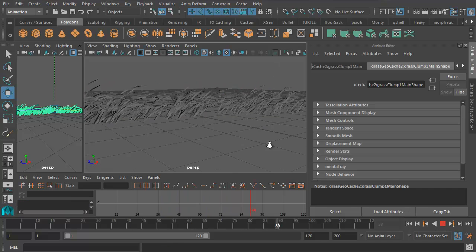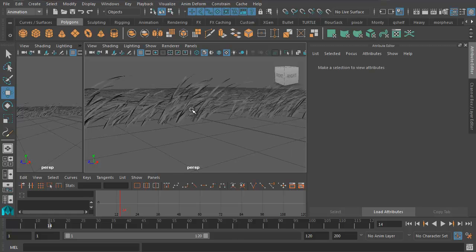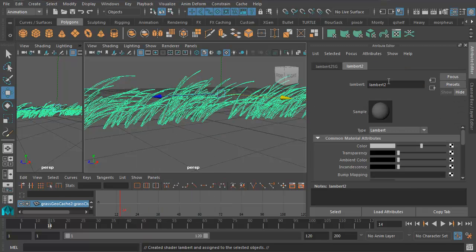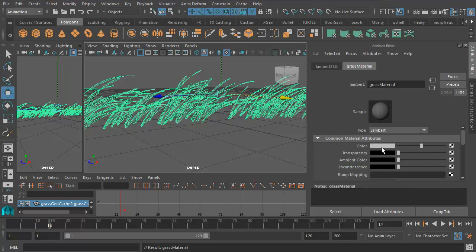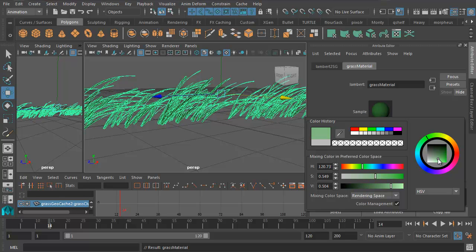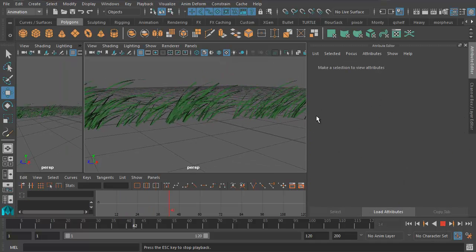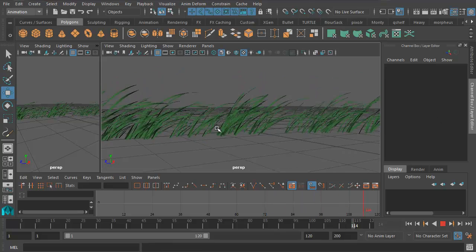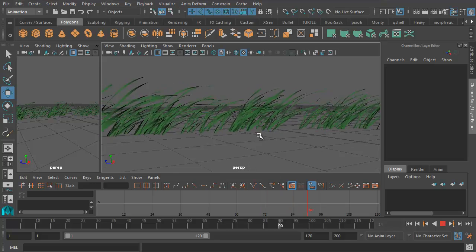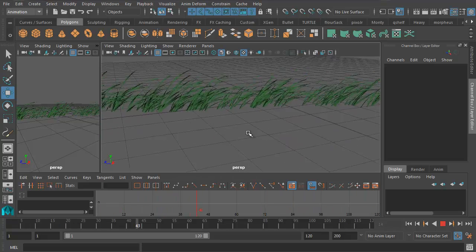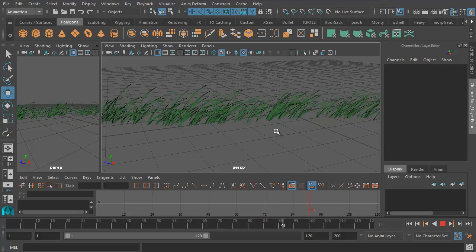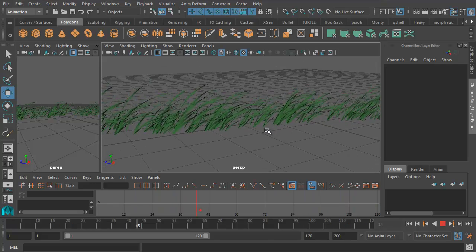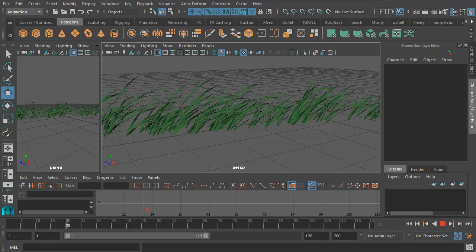And of course we can, if we want to color it, we can apply a Lambert. Assign favorite material Lambert. Let's call this grass material. Then we can make it green or we can upload a texture, whatever we want to do. There we go. Now of course you can't change the properties now because it's been cached out, but it won't slow down your shot. You can do this as many times as you want. You can keep going and making more grass and keep running the simulation and then convert that into geo as well.